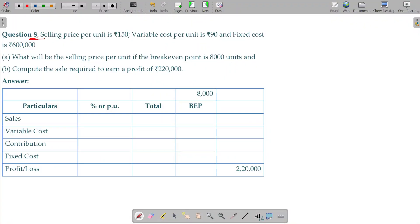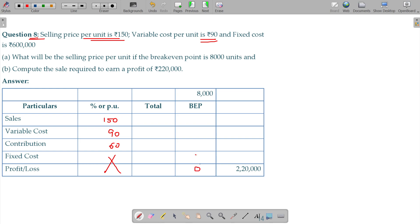Question number 8. Selling price per unit is 150. What is the available information? I will tell you in the table of feed. Variable cost per unit being 90, contribution 60. In BEP we do not have profit. Fixed cost being 6 lakhs.